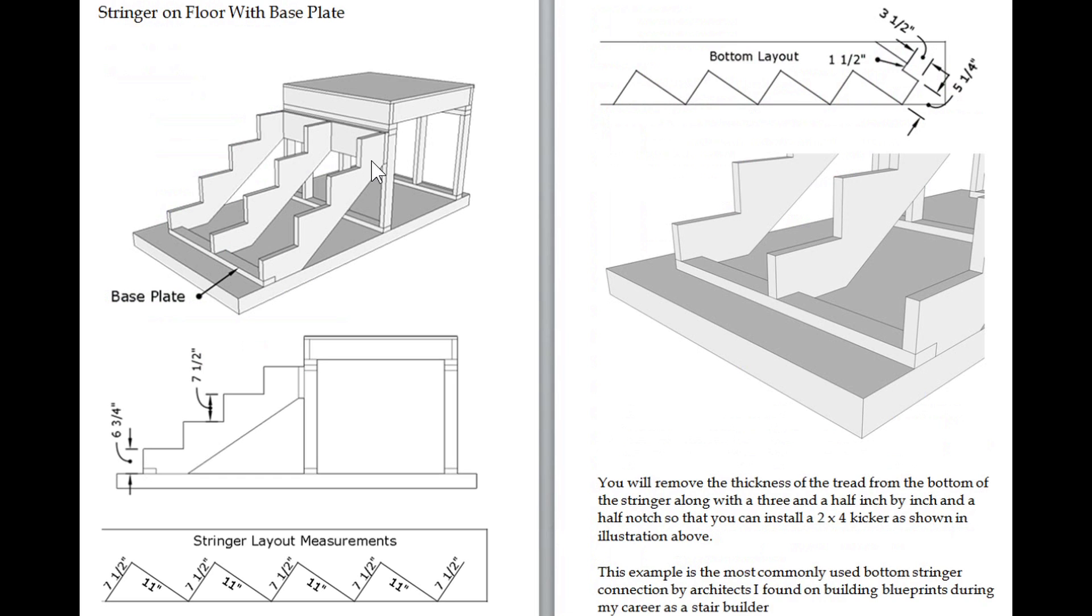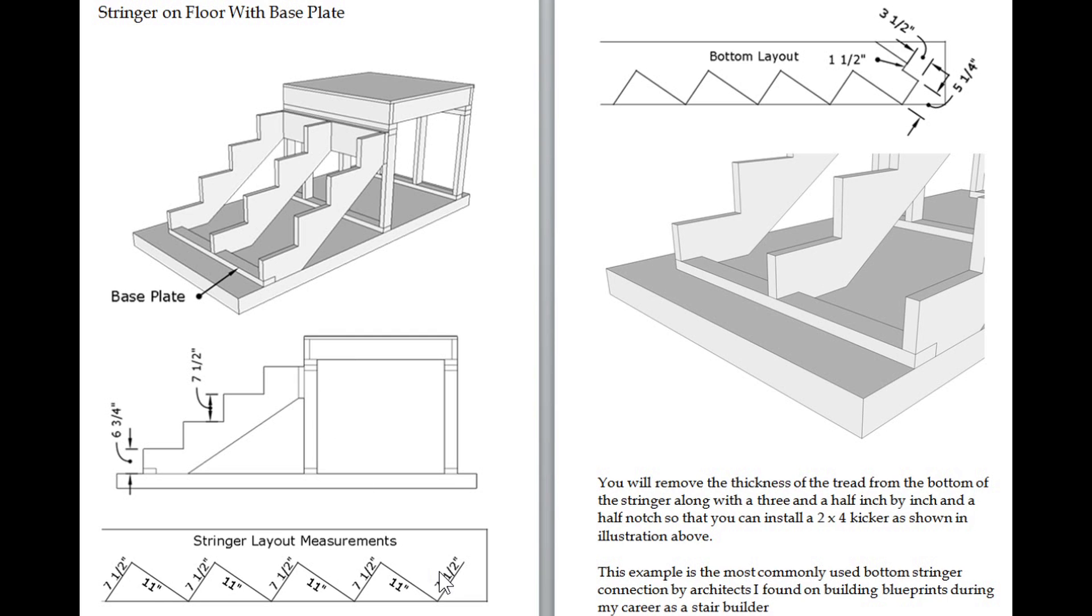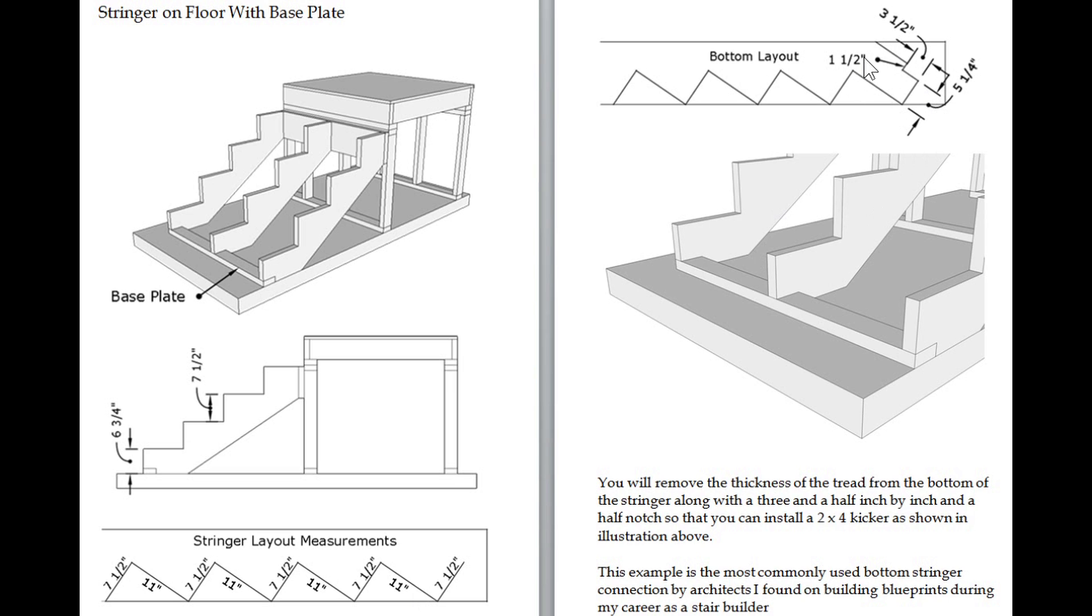Let's take a look at this one in the bottom stair stringer area. You're going to have a view of the stairway, possibly a close-up, a side view, and stringer layout measurements. Your measurements are going to be different. I don't think I changed the size throughout the whole book - standard seven and a half through eleven. This gives you a general idea of how you would lay out the stair stringer before cutting it, the bottom section.